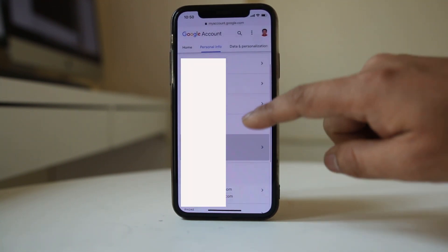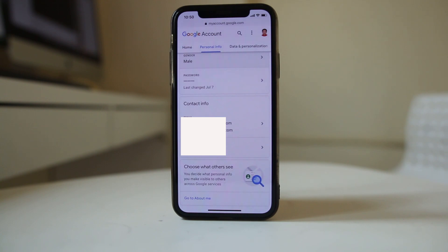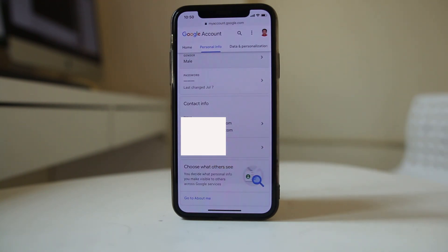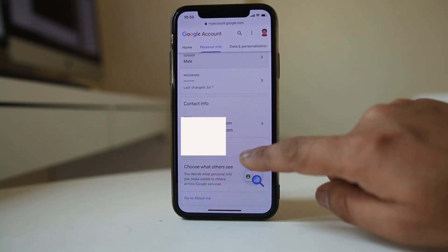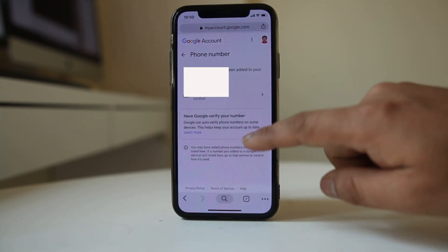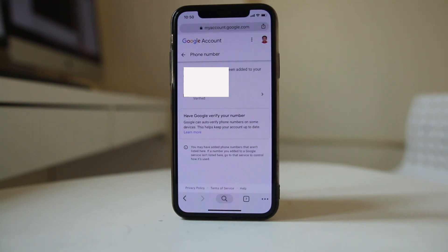Scroll down and under Contact Info I have the phone number which is currently associated with the Gmail account. If I want to change this phone number I will select it, then scroll down and tap on the phone number again.